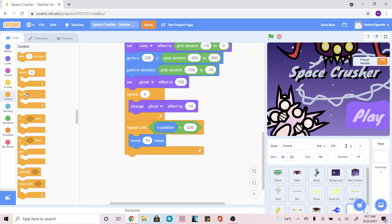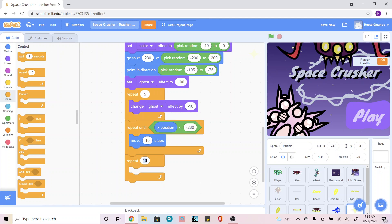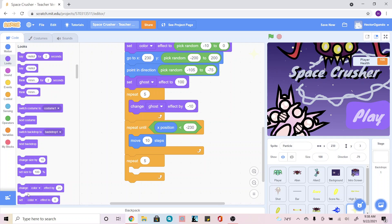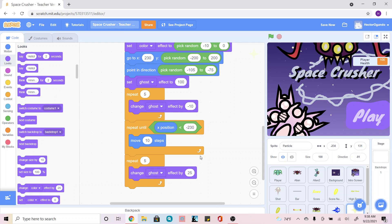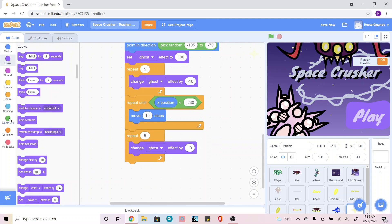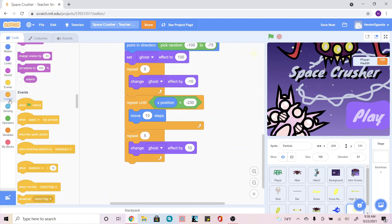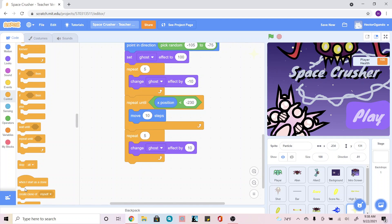Then I'm going to have them hide again. I'll go into Control, add another 'repeat', change it to 5, go into Looks and add a 'change color effect', change it to ghost and the value to 10. And then lastly, I'll go into Control and add 'delete this clone'.